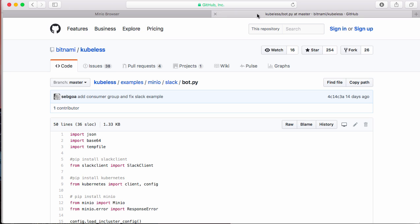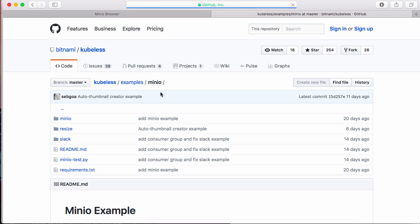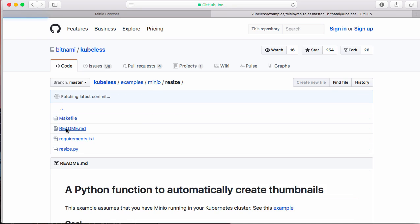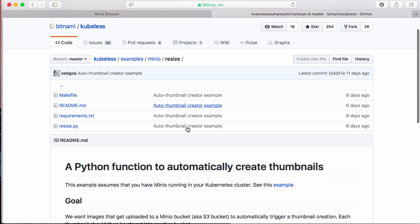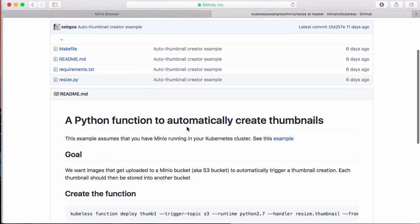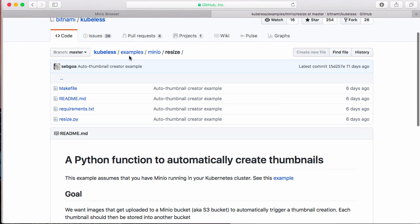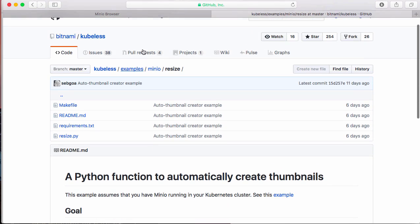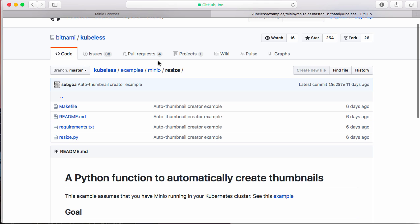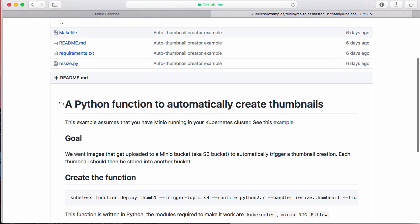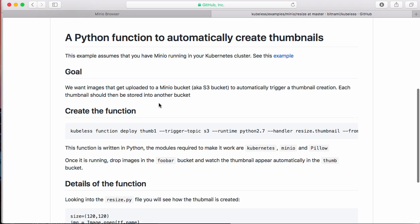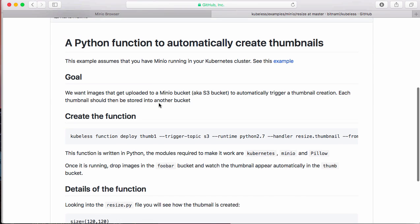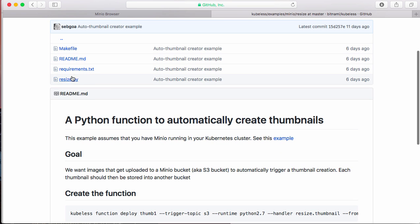So let's look at another function that's a little bit more exciting, sorry. It's a thumbnail creator. So here again, if you go in the examples directory of the kubeless repo bitnami/kubeless, you'll find minio directory, resize, and there is a readme here, the function.